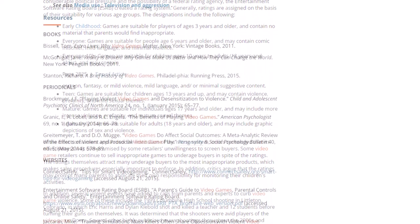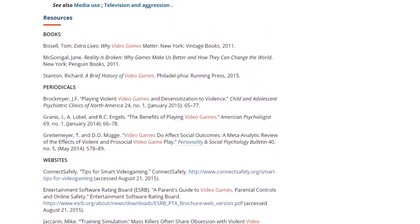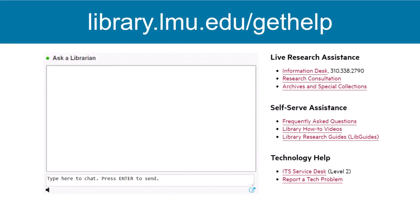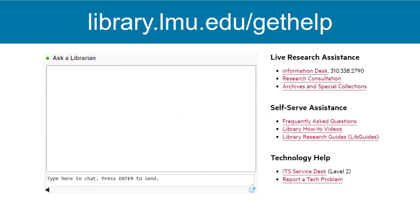Remember to look at the end of these entries to find suggestions for other helpful sources. These sources will likely provide further, more detailed information for the next part of your research. If you're struggling to find background information, you can always contact a librarian for help.